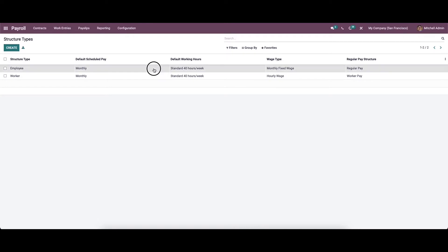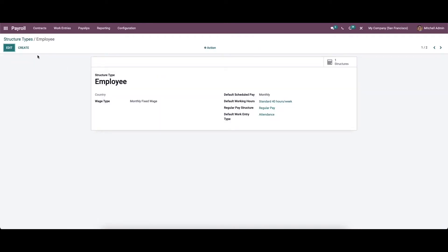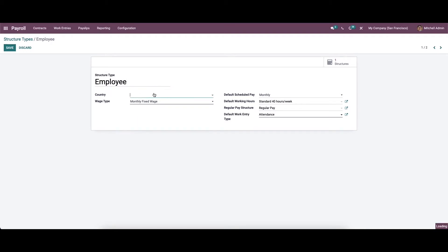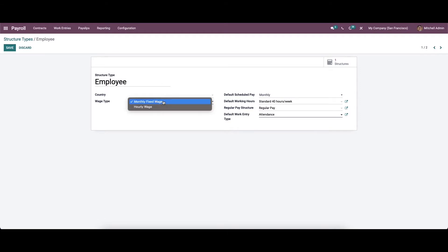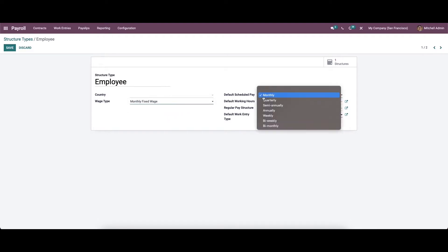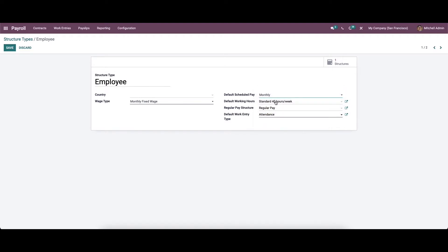To get a detailed view on it, you can just click on the respective one. Here we can see the structure type as 'Employee' and here we have the option to choose the country. We can choose the wage type like monthly fixed wage or hourly wage. And here we can choose the default schedule pay as monthly, quarterly, semi-annually, annually, or weekly.